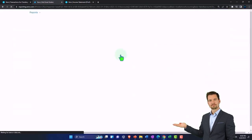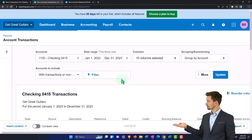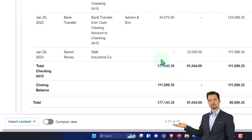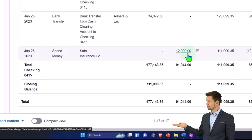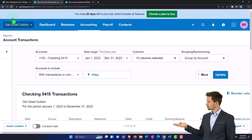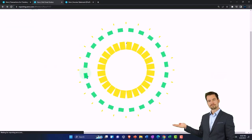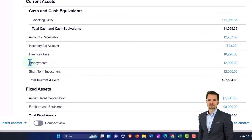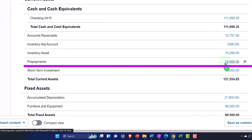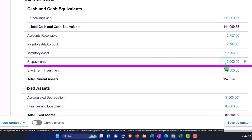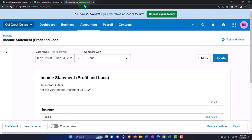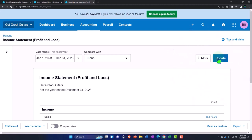After saving, we get a check number. I'll go into the balance sheet and update the report. Looking at the checking account, we can see the $12,000 decrease. The other side goes to prepayments. Back on the balance sheet, we can see the $12,000 in prepayments. Nothing happened to the income statement — it will only be impacted when we do adjusting entries at the end of the month or year, allocating the amount of the prepayment actually used. We'll cover that in the adjusting entries section.